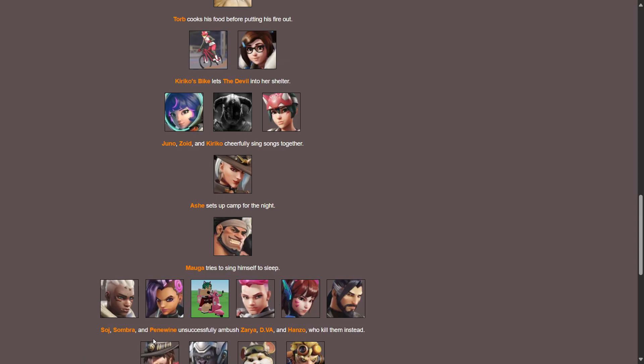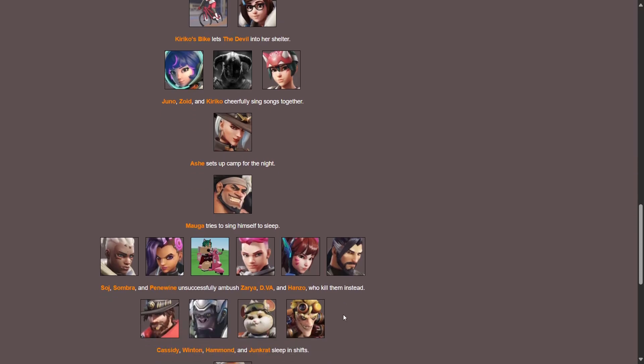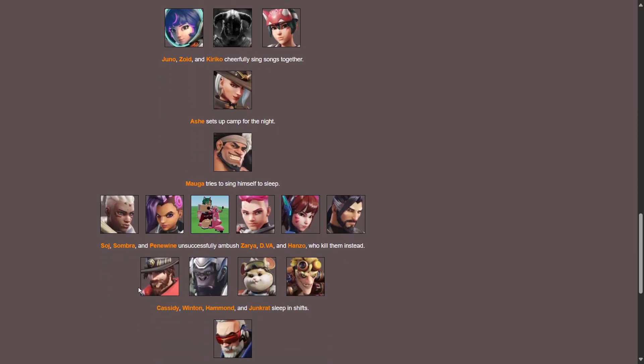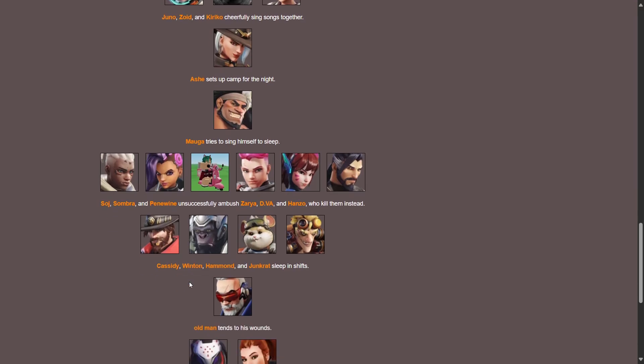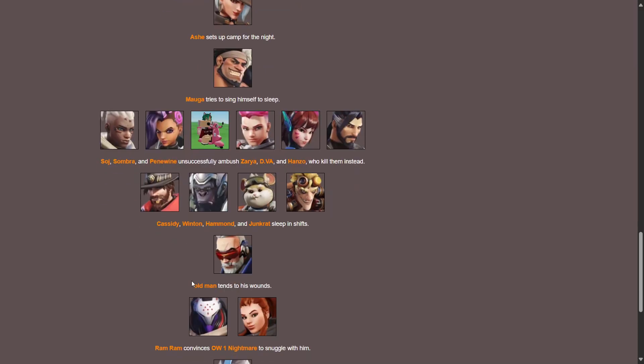Zoid, Sombra, Peni Parker unsuccessfully ambushed Zarya, D.Va and Hanzo. What were they thinking? What? Two tanks, two tanks, what were they thinking? Ain't no way, who killed them instead? Oh no, no. Cassidy, Winston, Hammond and Junkrat sleep in shifts. Old man tends to his wounds. Ayo, Rammatra convinces Overwatch one nightmare to snuggle with him. Ayo W rizz. Ana screams for help, what? Reinhardt thinks about winning.